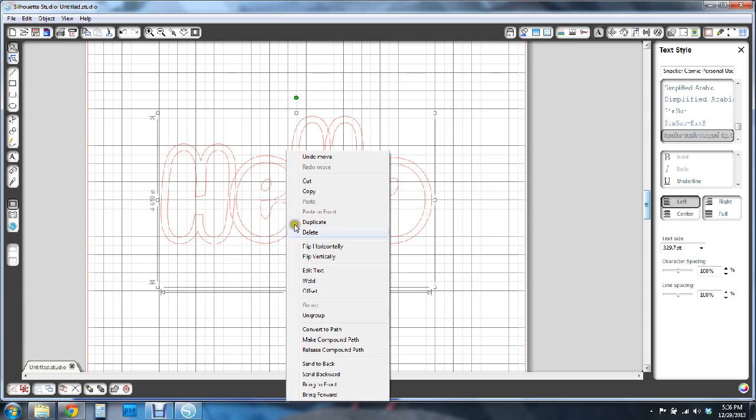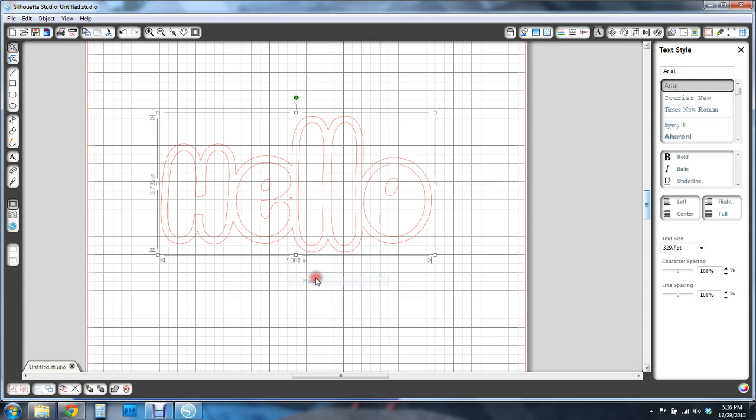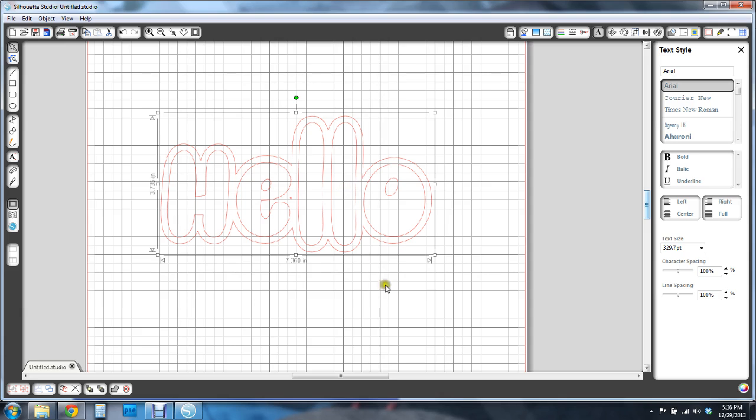and weld. And that's going to take care of those lines for you so that it cuts this word out in all one piece. And you won't have to worry about cutting up those letters.